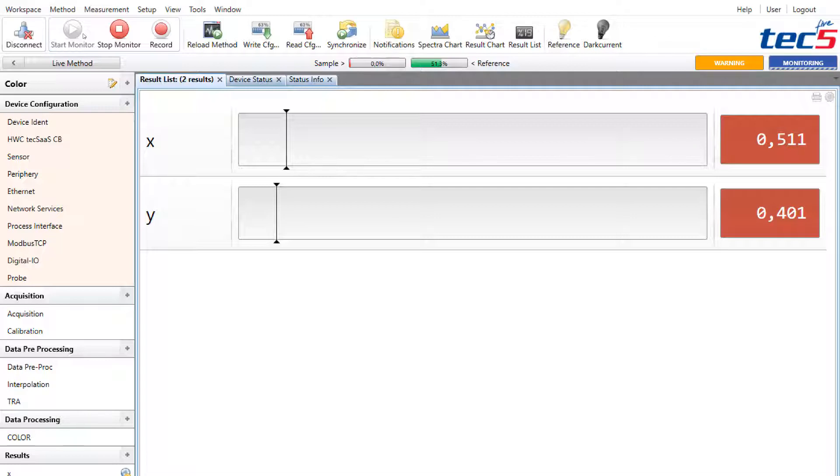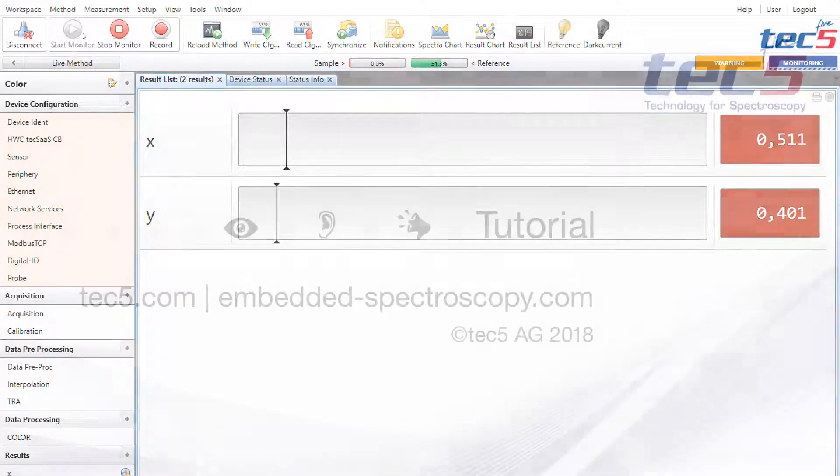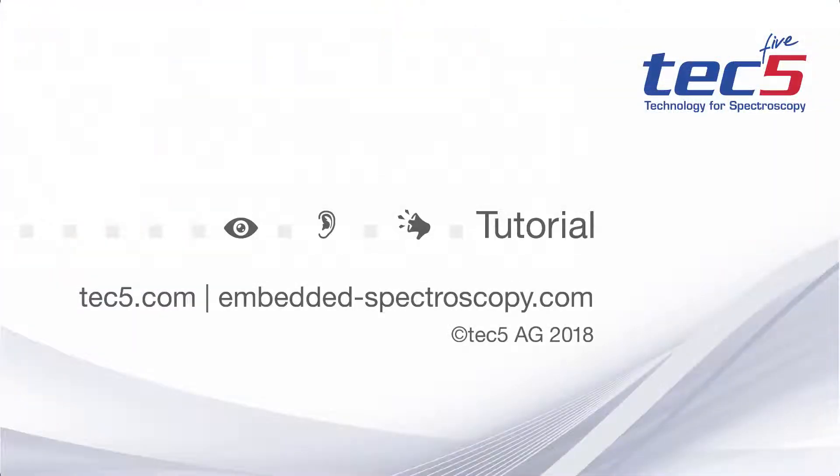This brings us to the end of the tutorial about the configuration settings for a color measurement using a TEXAS embedded spectrometer system from TEC5. Please contact us for any details about the hardware and software components used for this setup. Thank you.